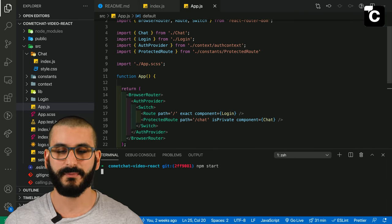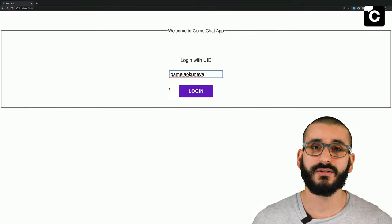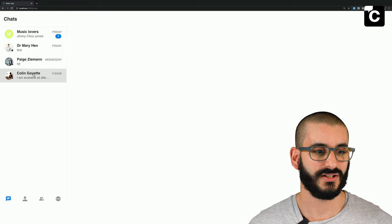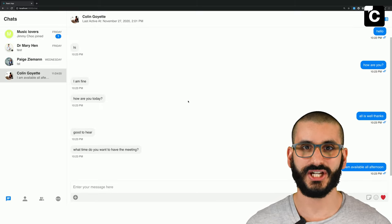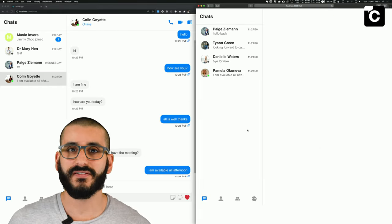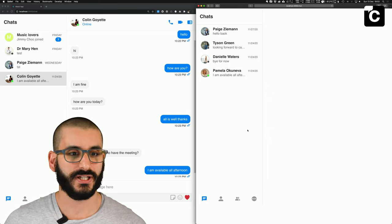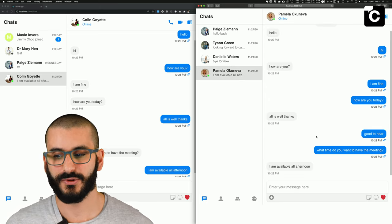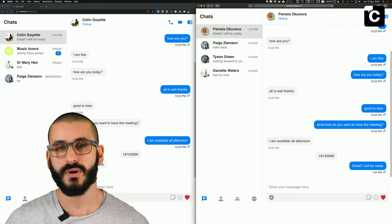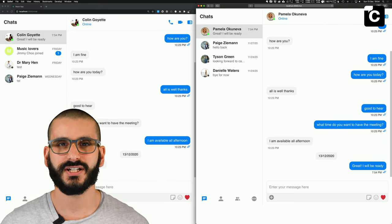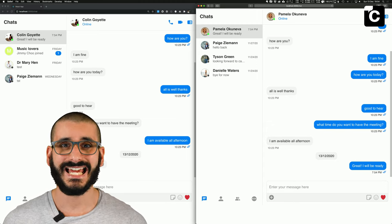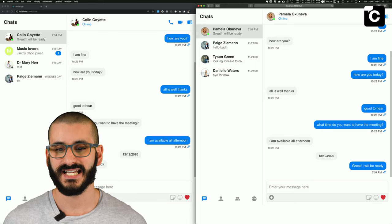After simulating login we go to the chat route, which is a private route loading our chat component. Let's start it up — we should have a real-time chat app solution running thanks to CometChat. Let's log in with the same user as before. Now logged in, we've got a chat solution. Clicking on a user we can see prior chat. Let me simulate a conversation — on the left I've logged in as Pamela talking to Colin, and on the right I've logged in as Colin talking to Pamela.